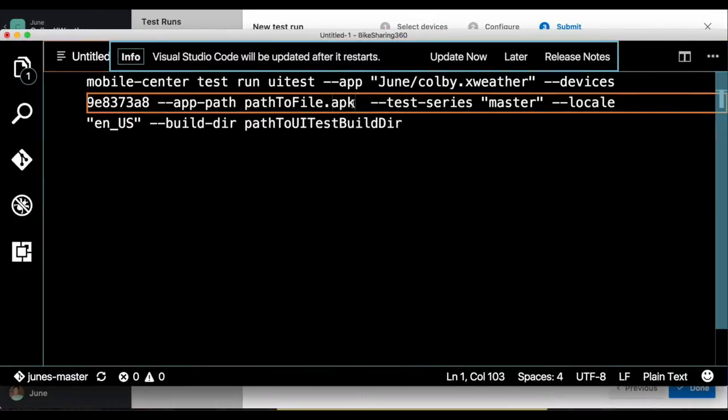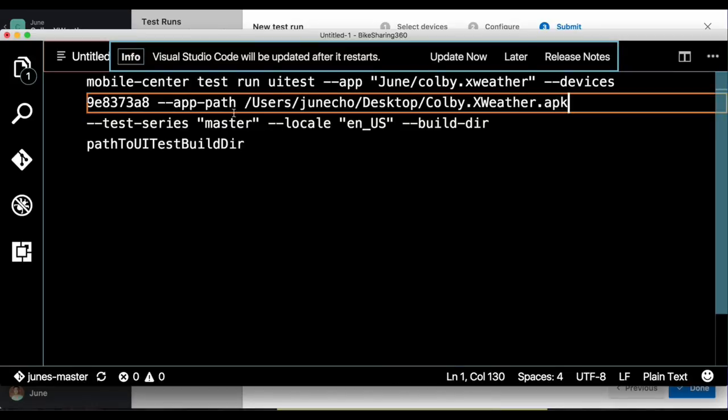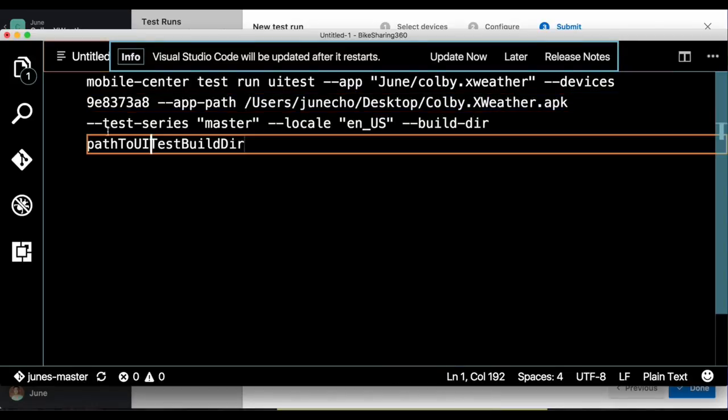So let's go ahead and copy our path to our APK file. And we'll switch back into our text editor. And here, I will just select the path to the APK file and just paste that right in here. Now we have the path to our APK file.